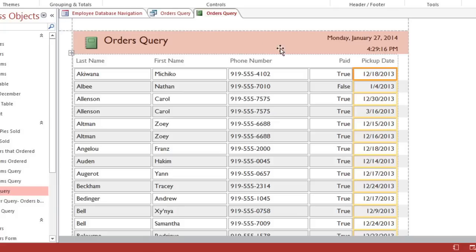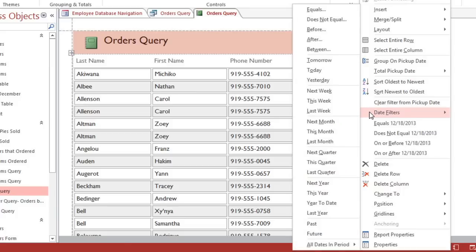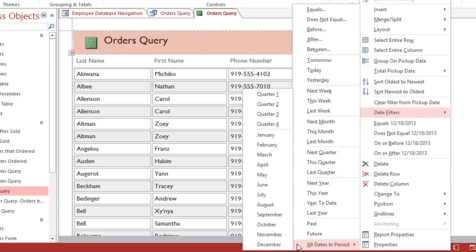I want to just show the orders from December. So I'll right-click the Pickup Date column, and then go to Date Filters, All Dates in Period, and select December.